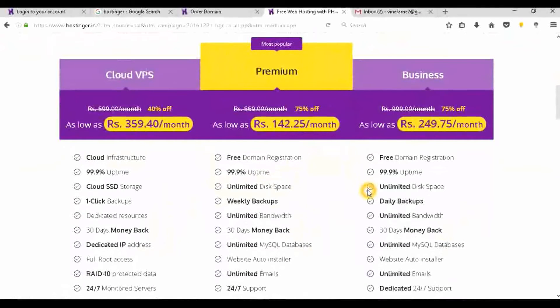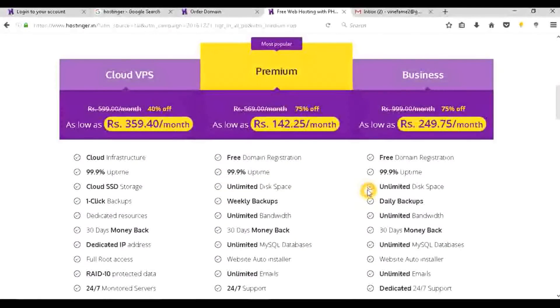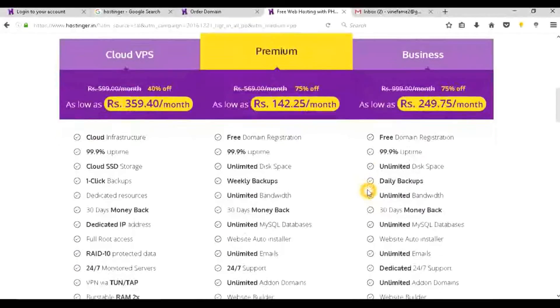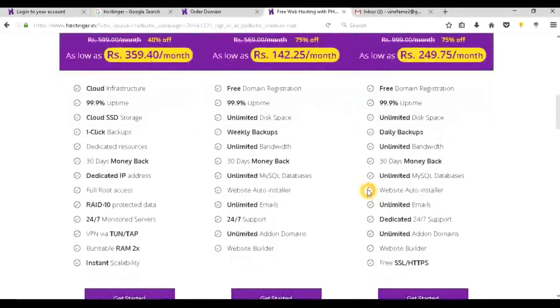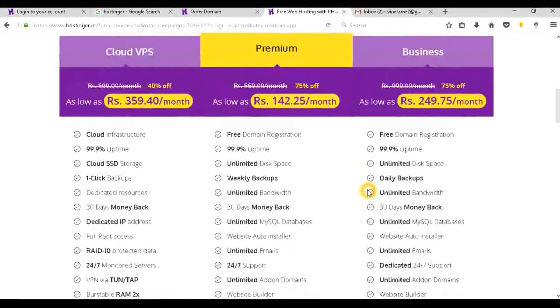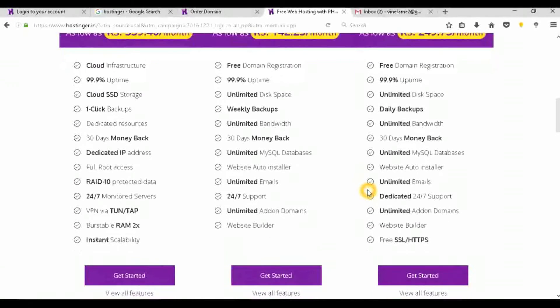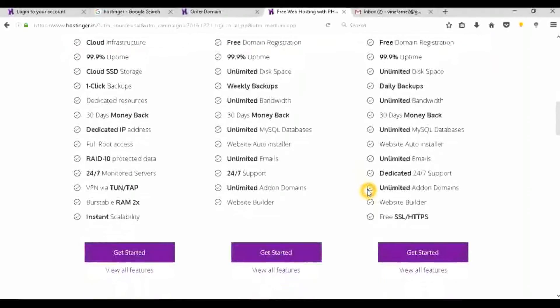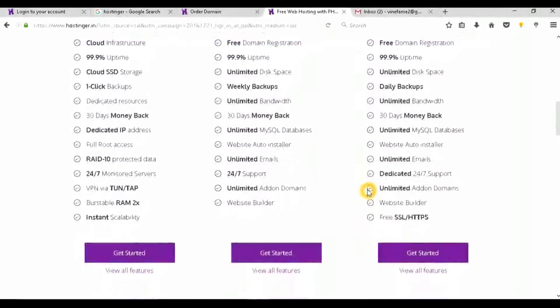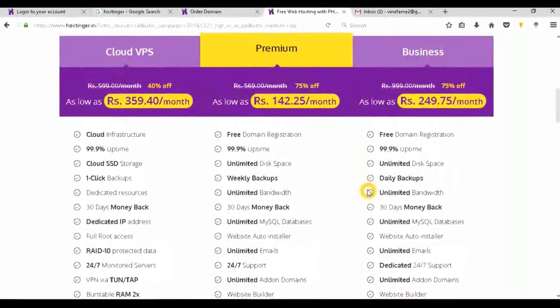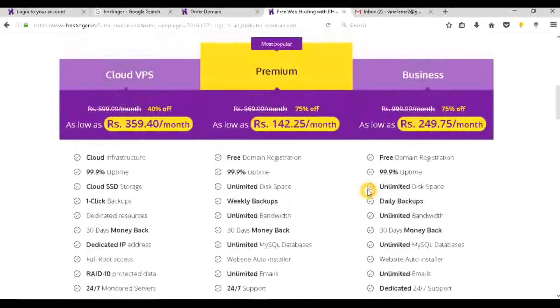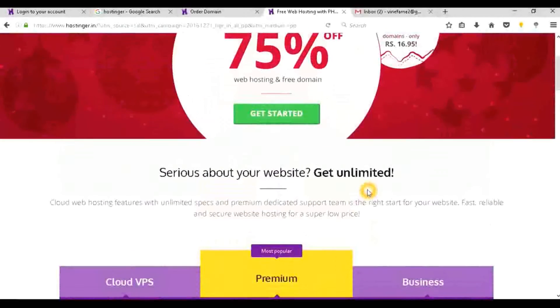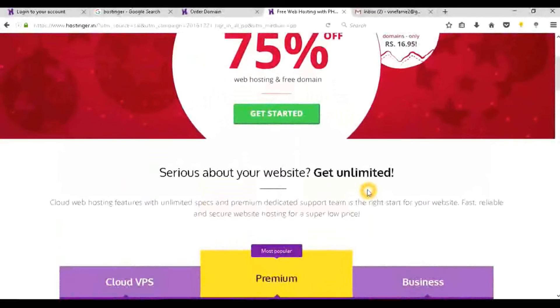Let's move on to the free services and cheapest services you will get. This current offer that they are giving on the cheapest hosting - they also provide free hosting but first I will show you cheapest hosting services they are providing on different types. One is the most popular, that is the Premium. You can see the price and the services here, and the Cloud VPS that is a cloud server, and the Business profile. These are the monthly charges.